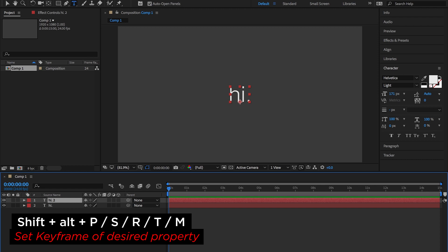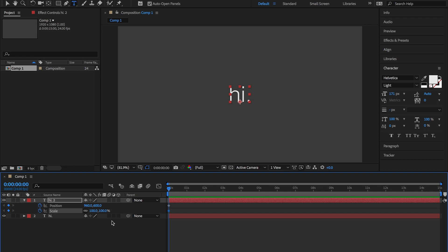Keyboard shortcut number three: add a keyframe to the transformation property of layers — so position, scale, rotation, opacity, even mask path — by pressing Shift+Alt and the letter you would normally use to get to that property. So Shift+Alt+P will add a position keyframe where the playhead is. Shift+Alt+S will add a scale keyframe where the playhead is. If you have a mask on a layer you can do Shift+Alt+M and it'll add a mask path keyframe to that layer.